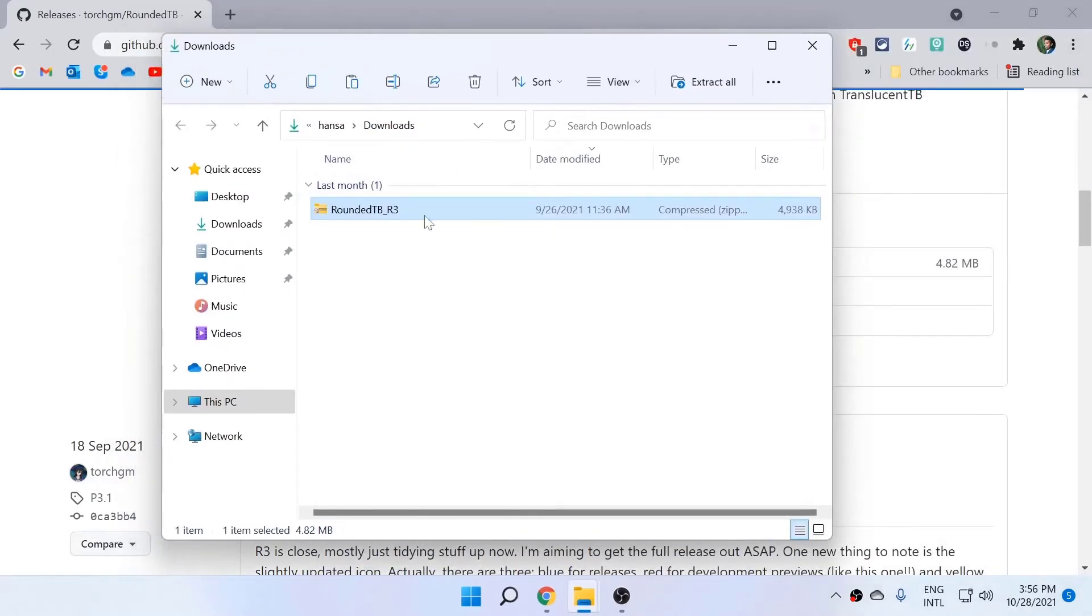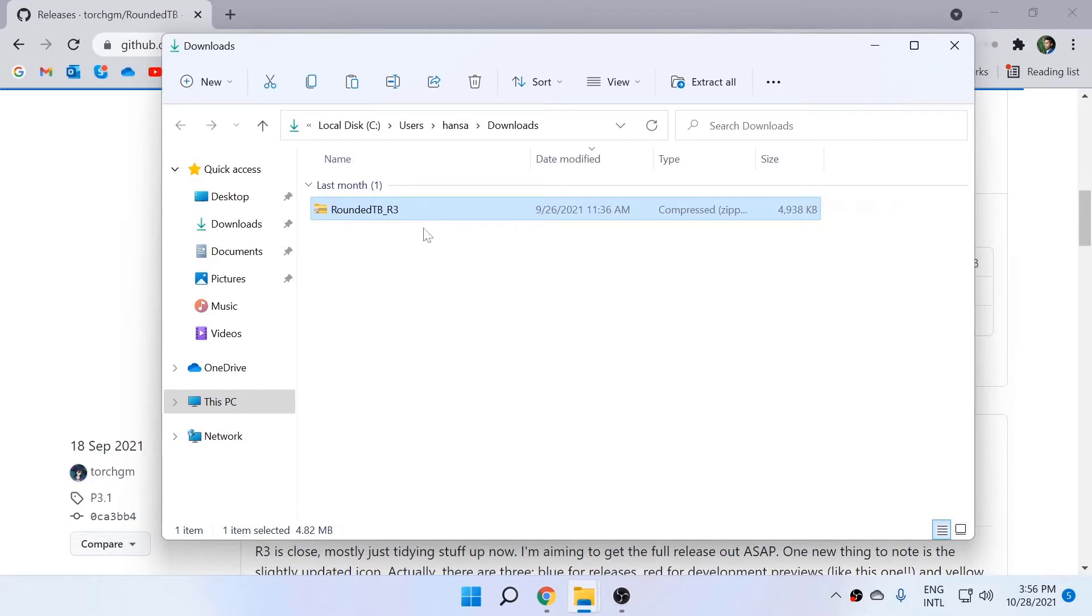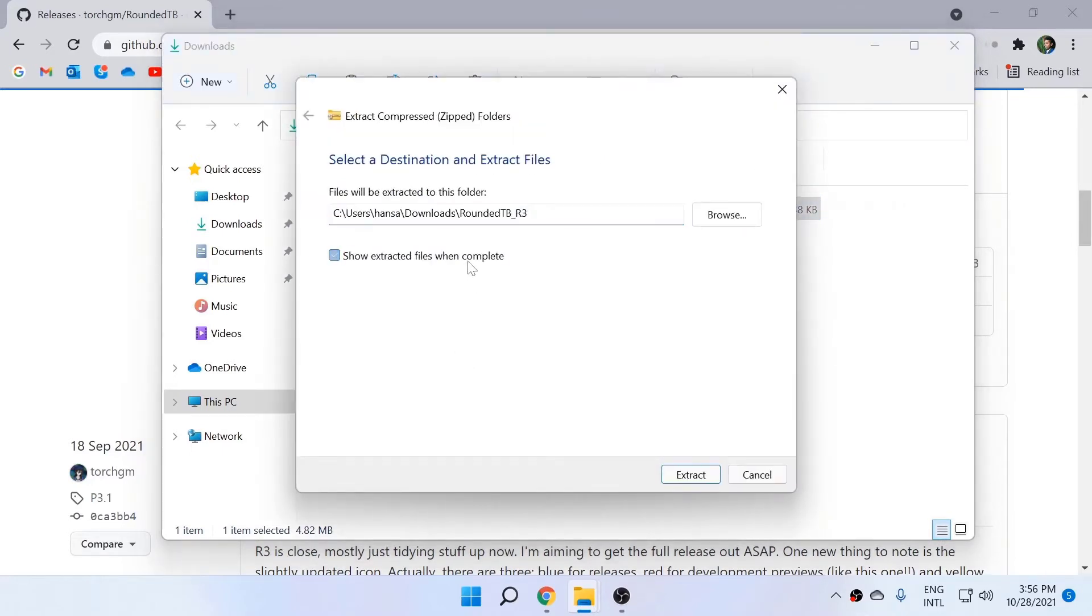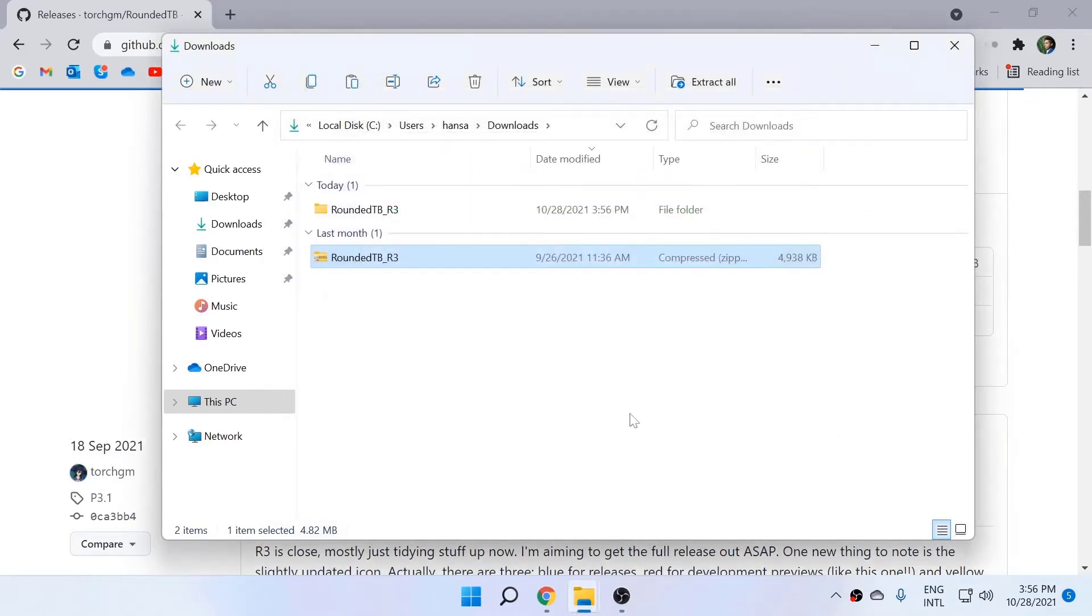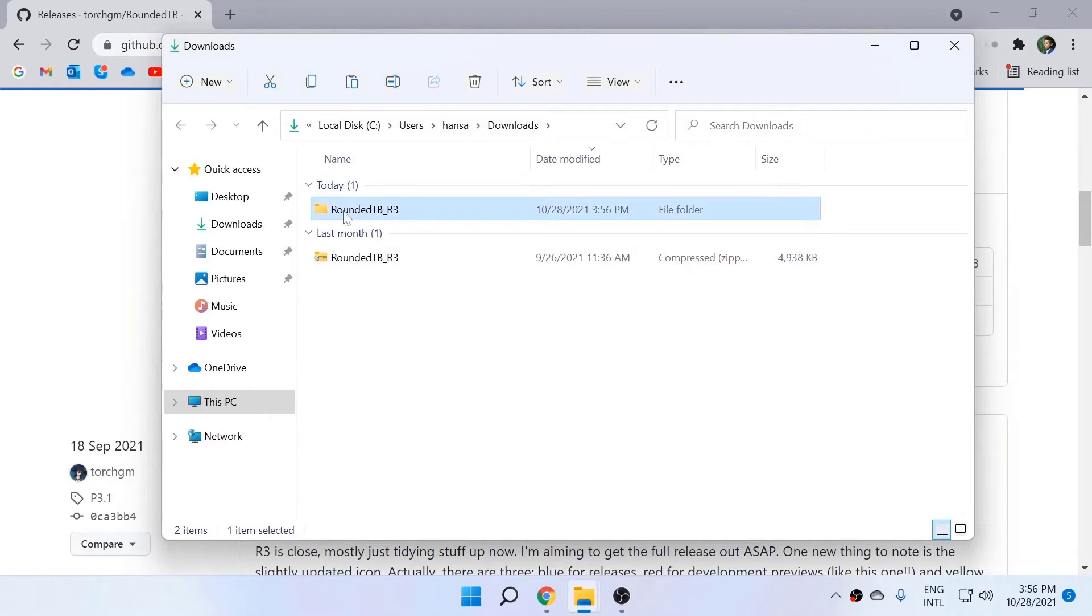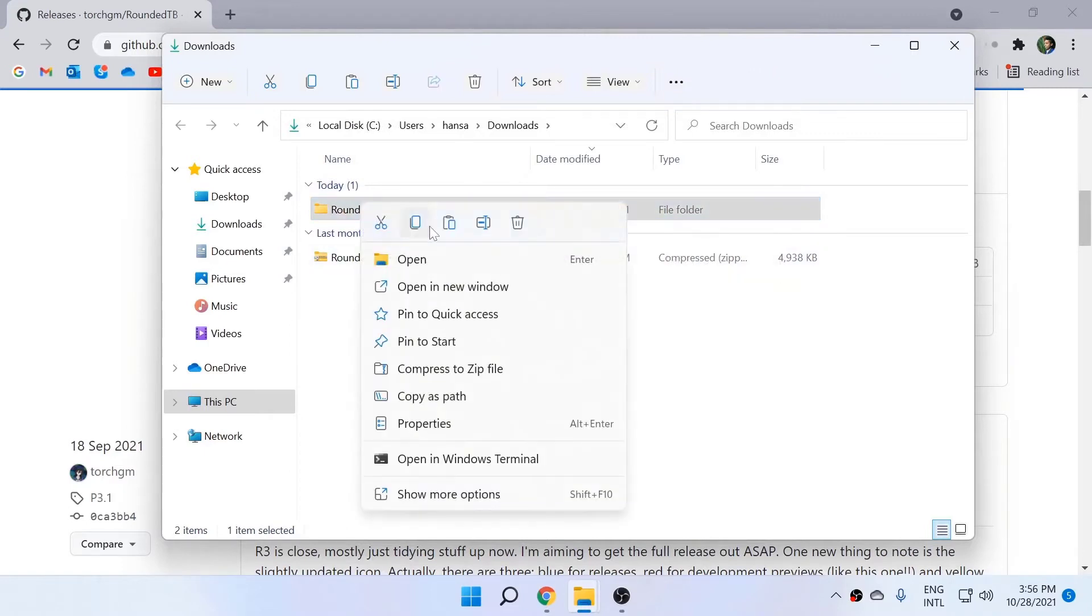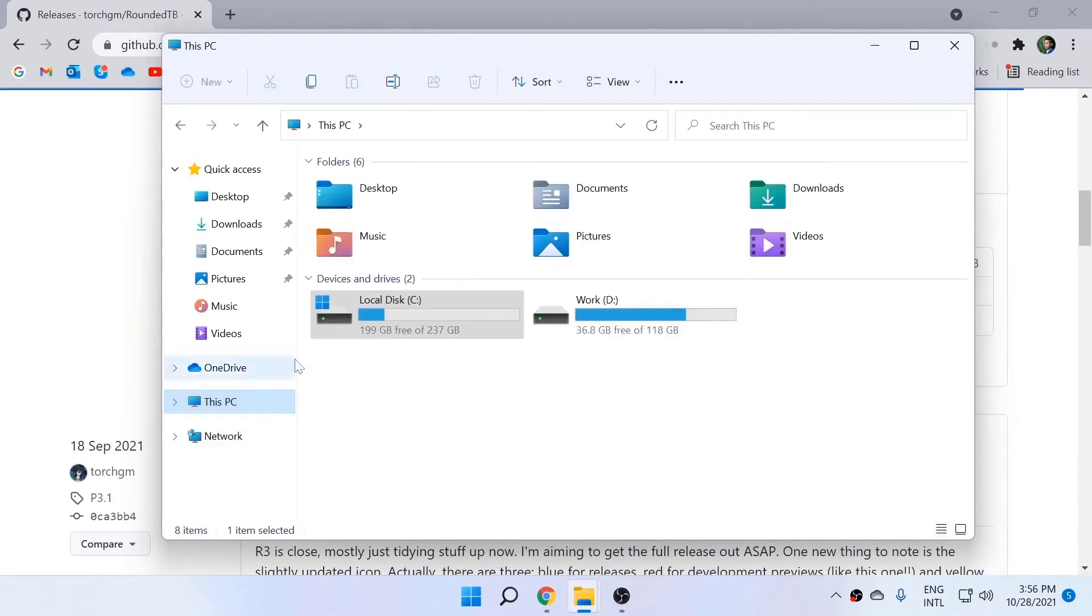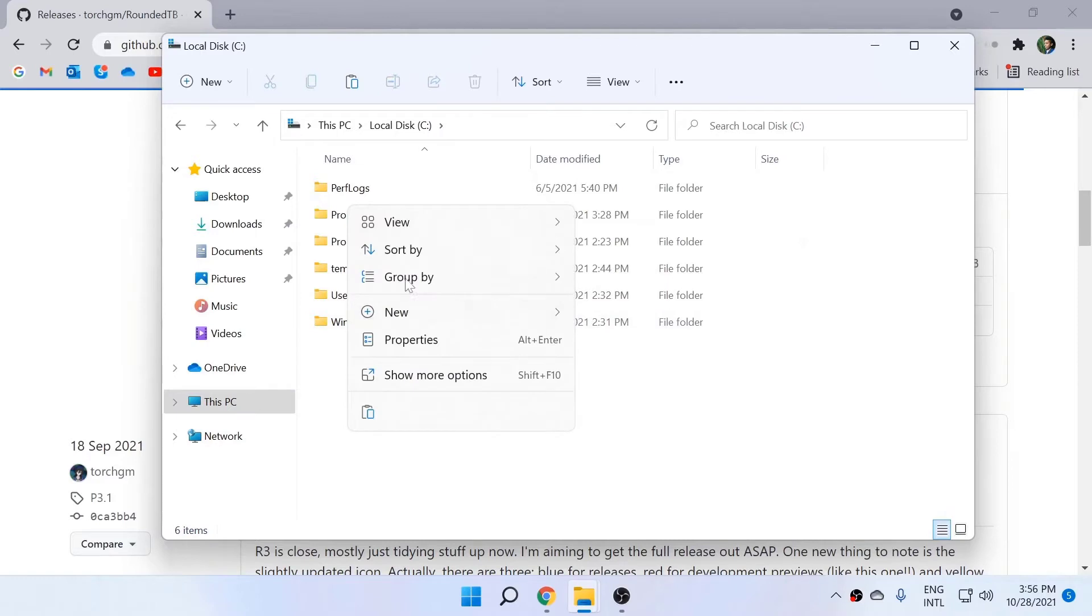So this is the zip file. What you need to do is right-click and extract. Once you've extracted, right-click it, copy this folder, and go to your C drive and paste it here.